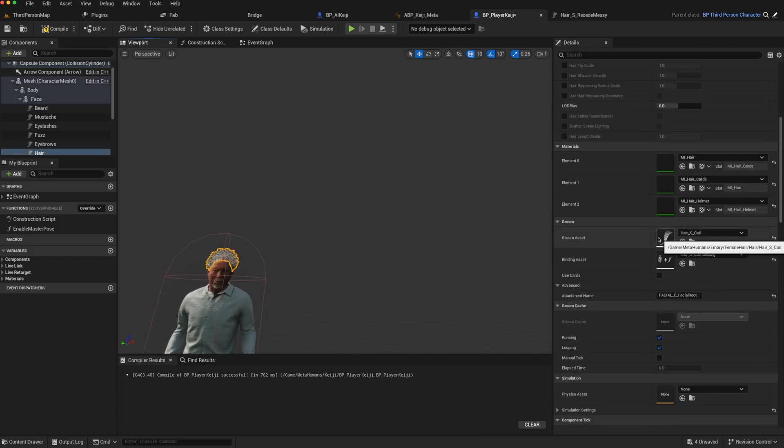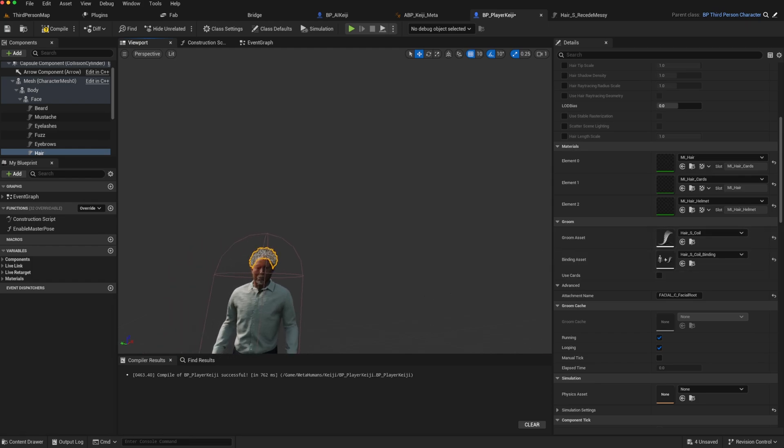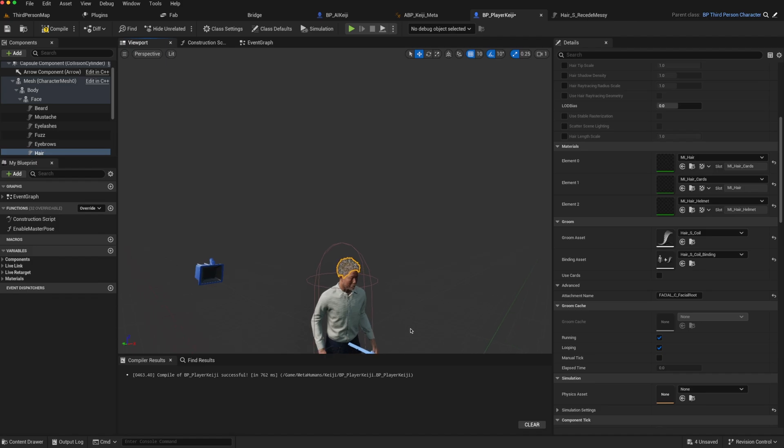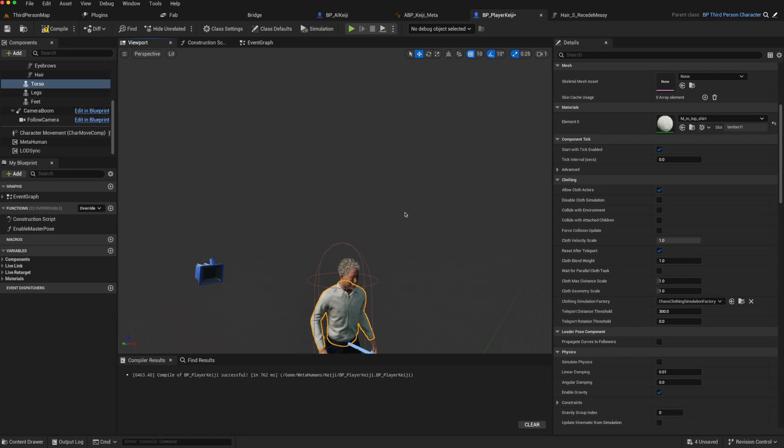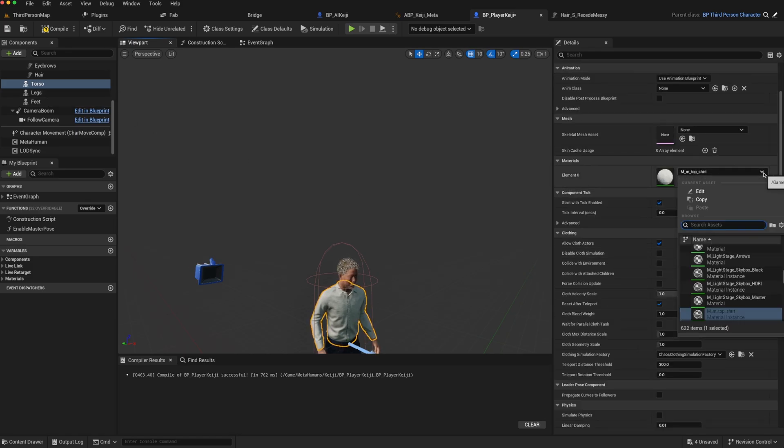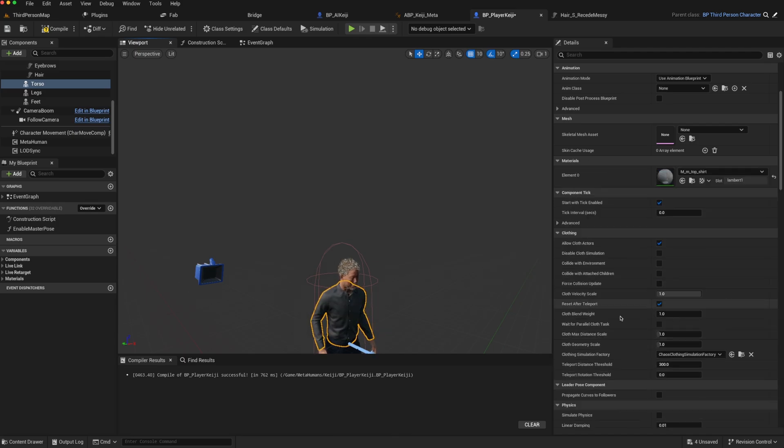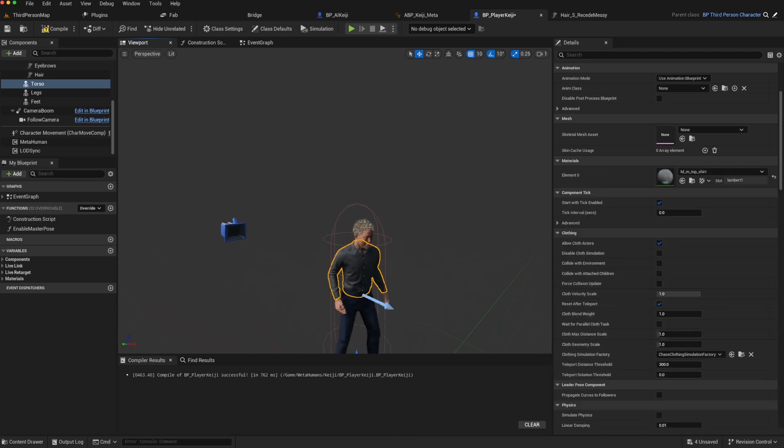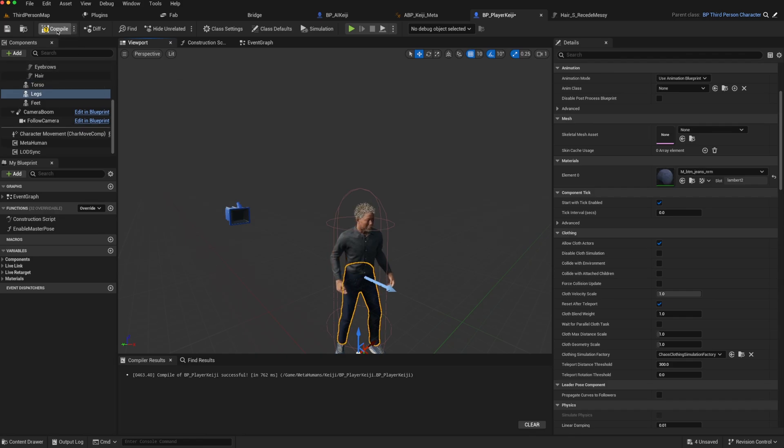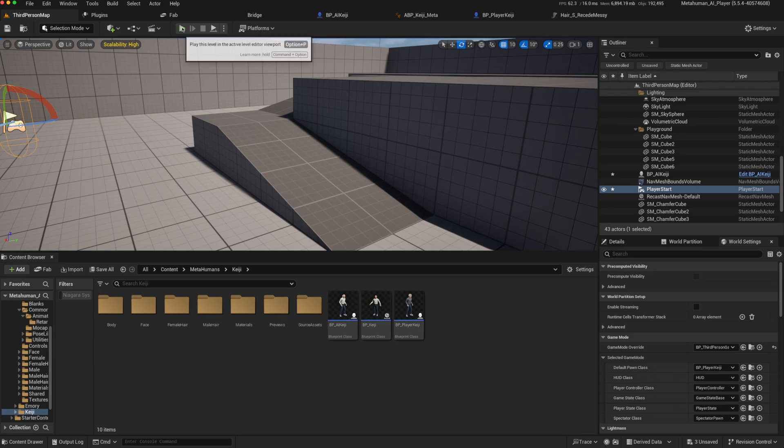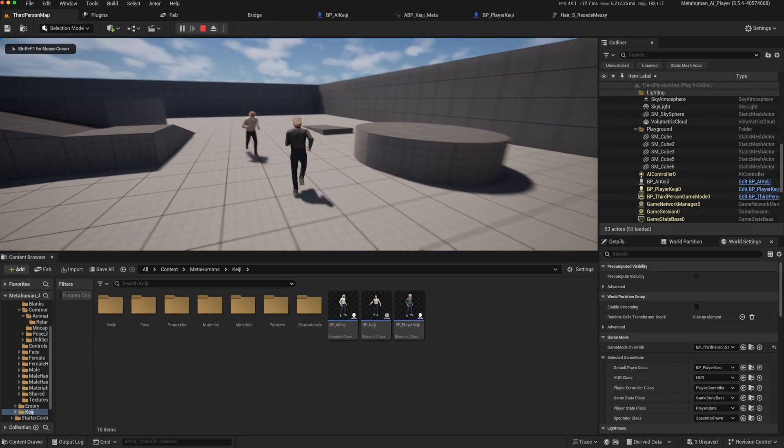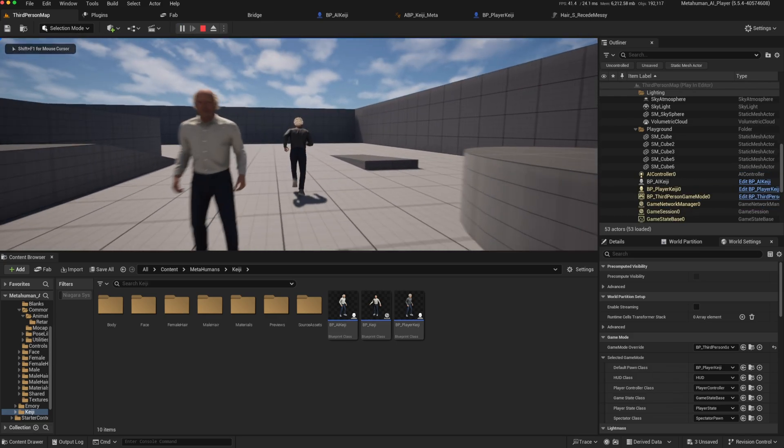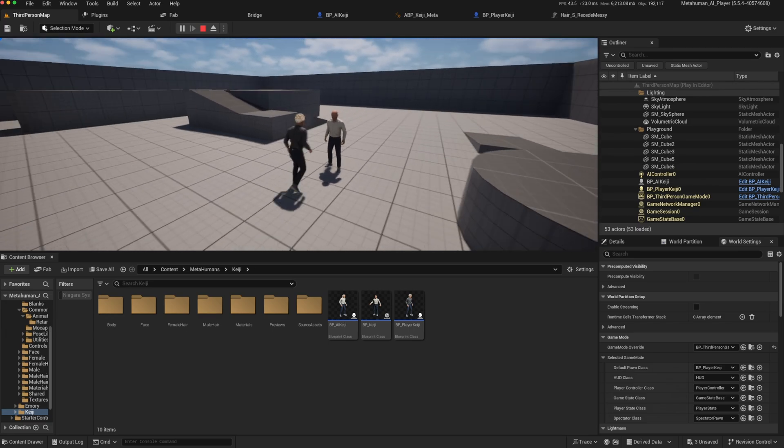But you can also change their clothing. So this is the torso as a material. We can see what else is available there. There's an M top shirt. So I can change his appearance and I could do the same for his trousers. And again, we have a different looking character when we play compared to the other AI character, which is the same blueprint.